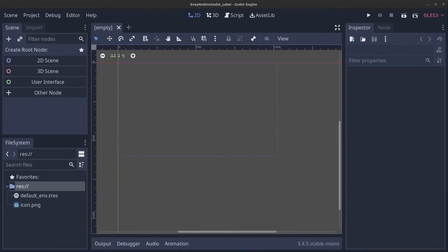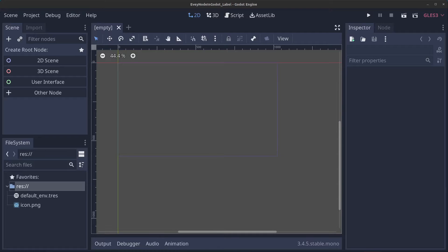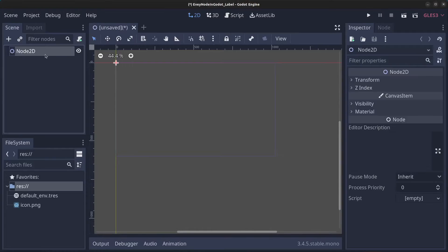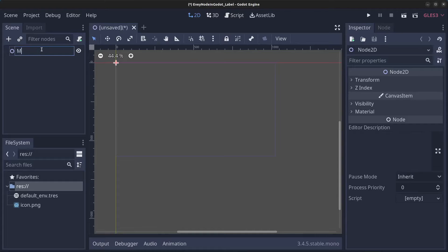Hello guys and welcome to episode 4 in my Every Node in Godot series. Today we're going to have a look at the Label node. But first, let's create the main scene. Click on the scene, rename this to Main.